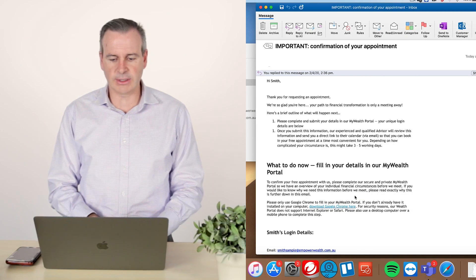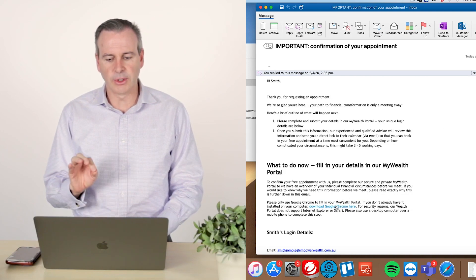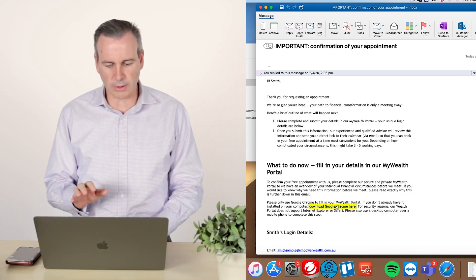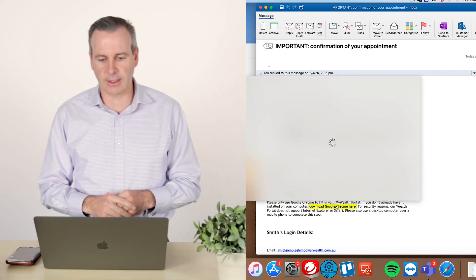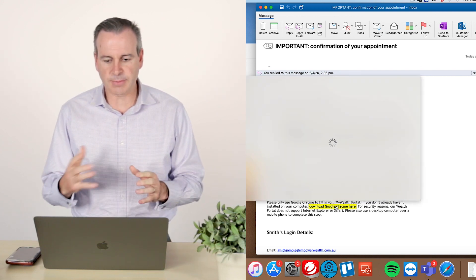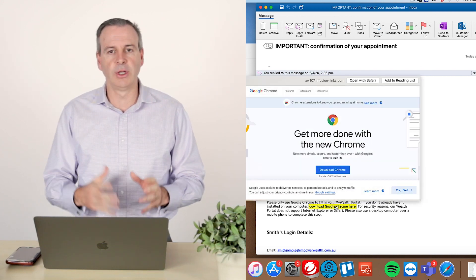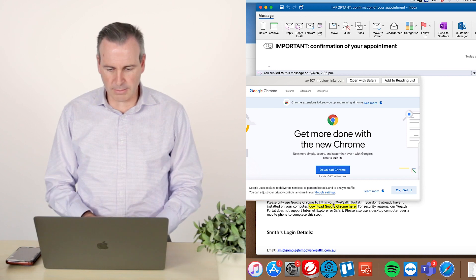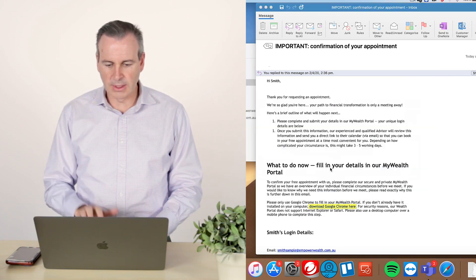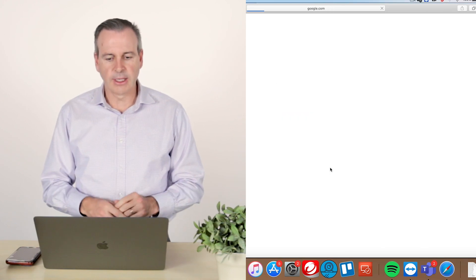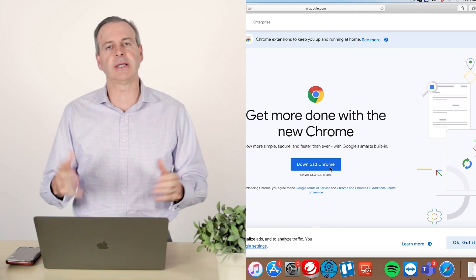So the first thing we need to do is we need to download Google Chrome. So we click on that download and that's basically going to then download this web browser. Now it says download Chrome, click on that and now we have this time where it's just going to basically download.